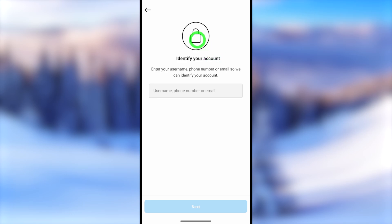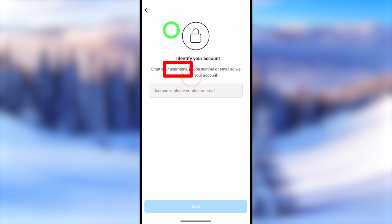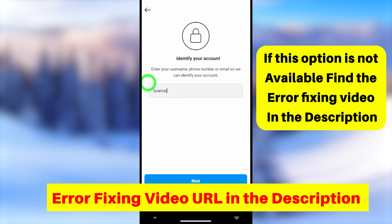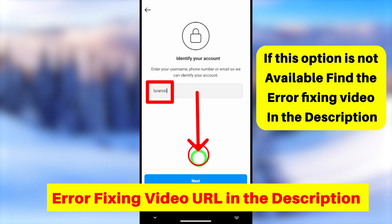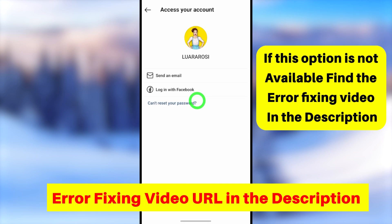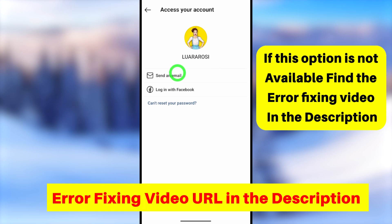Now you have to identify your account before recovering it. To identify your account, you can use your previous email address or phone number. If the hacker has changed everything, you can enter your Instagram username. Enter your username and tap the Next button to go forward — it will identify your account.